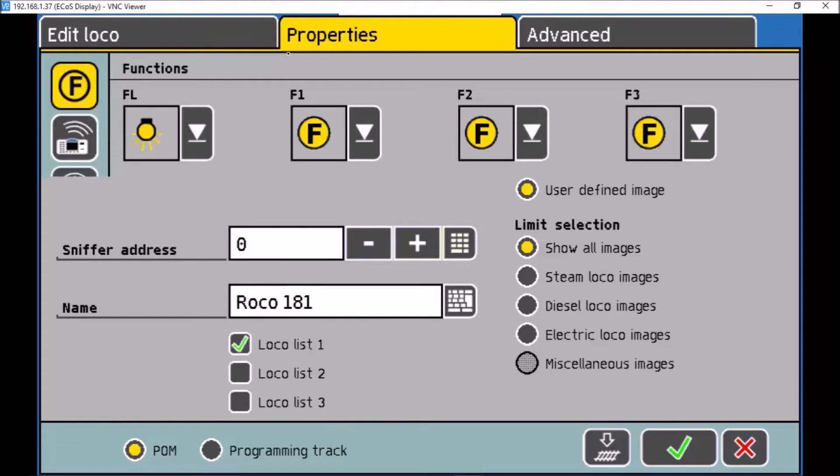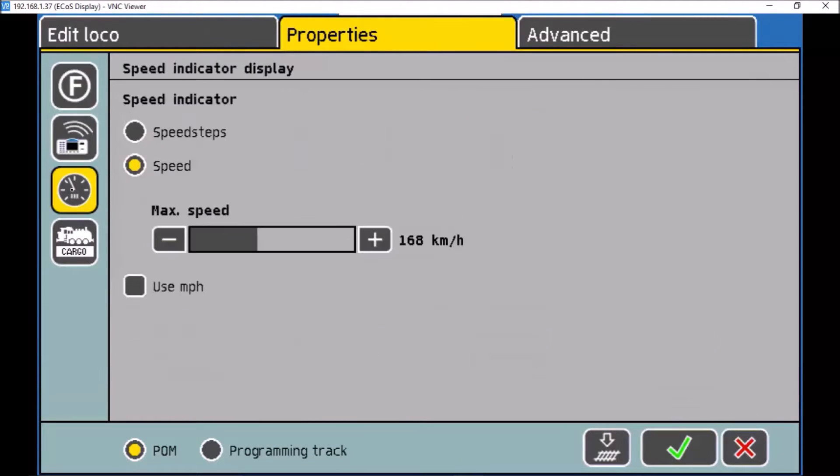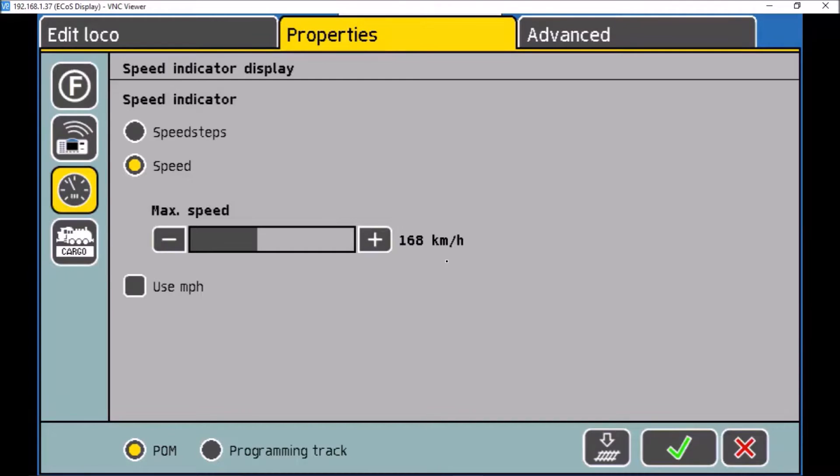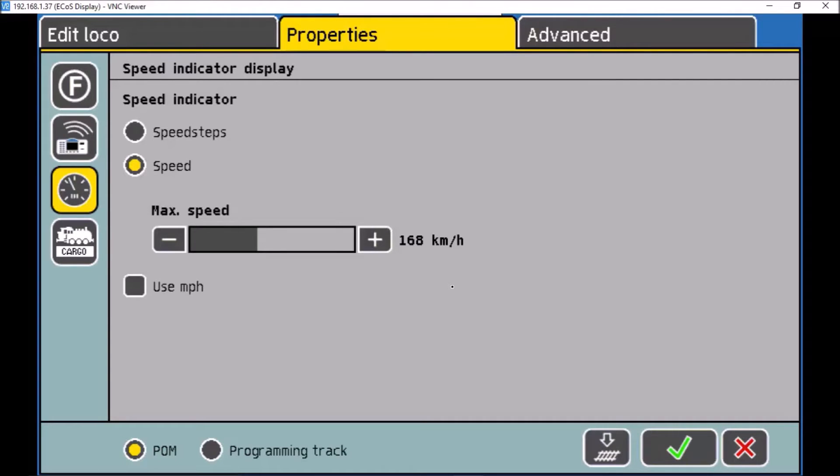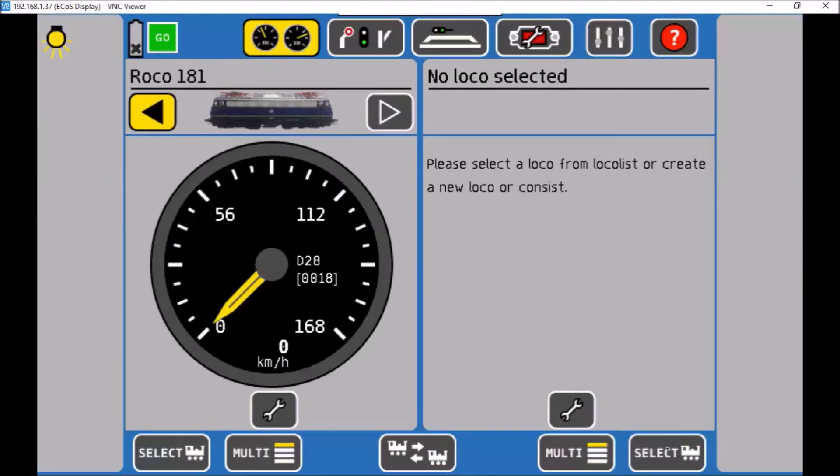Right, let me go to properties, go to the speedo tab I suppose. I set mine for speed, and I like 168 kilometers an hour, because that is 6 times 28. So I get 6 kilometers for every speed step. Just nice and neat and no errors. So okay, we go out of that.